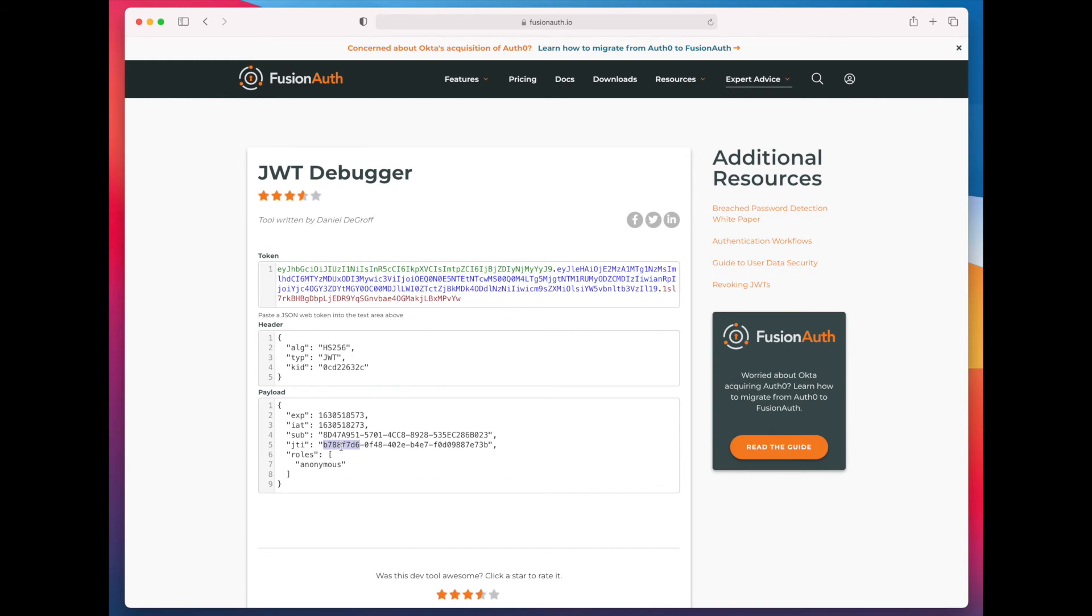Another use case would be if you want to support anonymous users. So, let's say that you build a recipe site. And you want to allow a certain limited amount of functionality every time someone anonymous comes to your site.